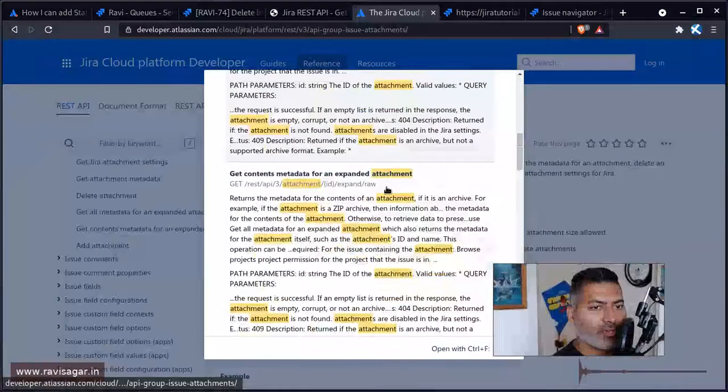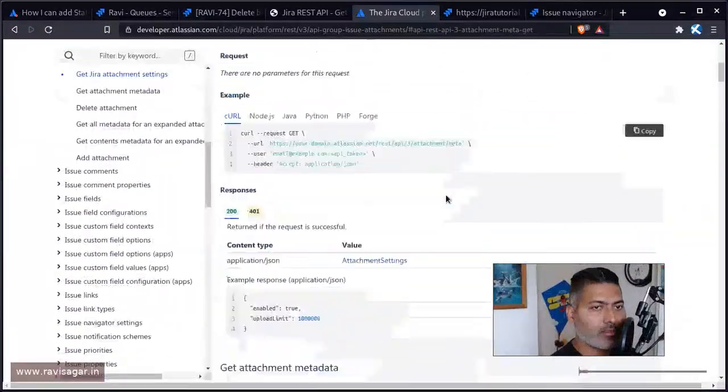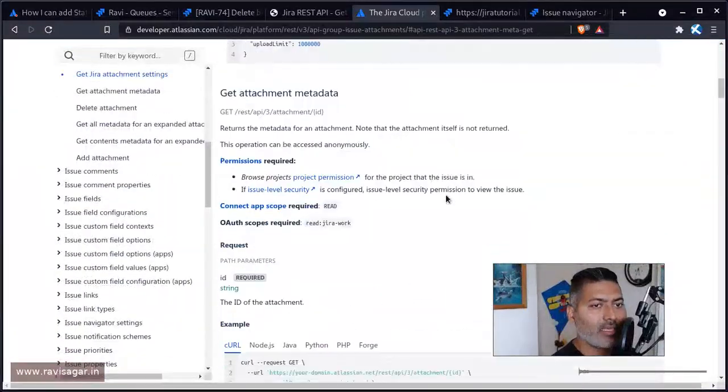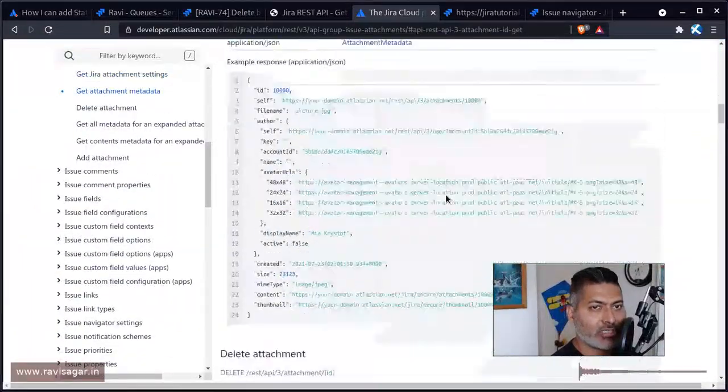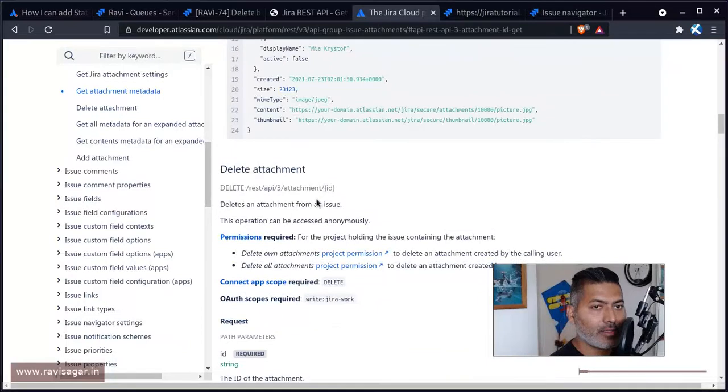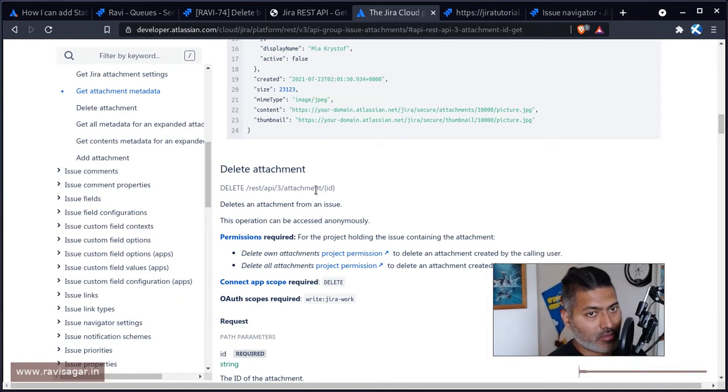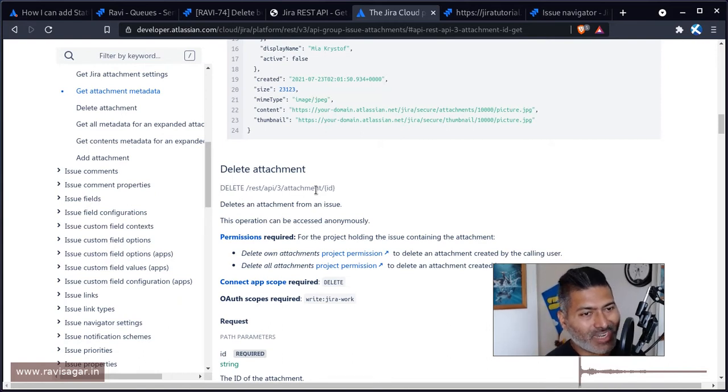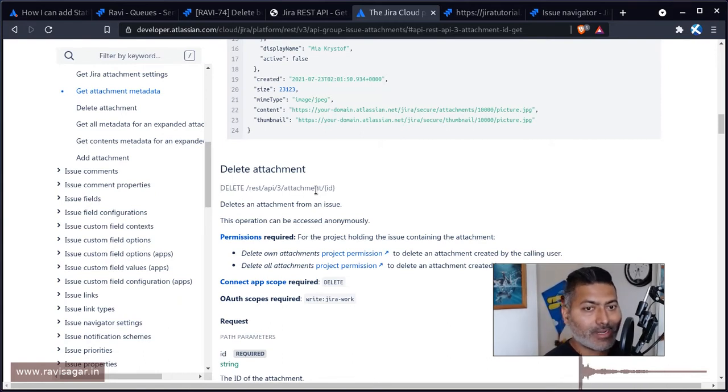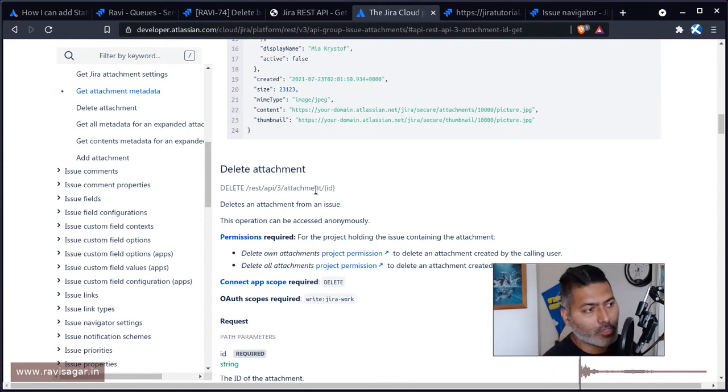I'm just looking at the endpoint where this is clearly mentioned that you need to use the attachment ID here. So this will do the work. But you need to first get the attachment IDs for those attachments and pass it to this particular endpoint.